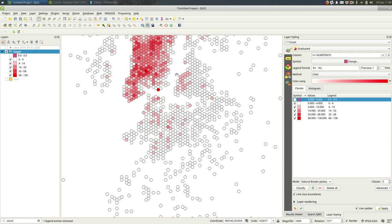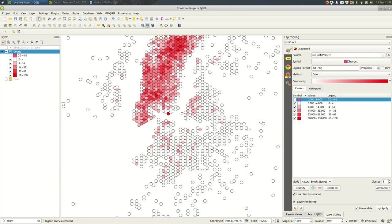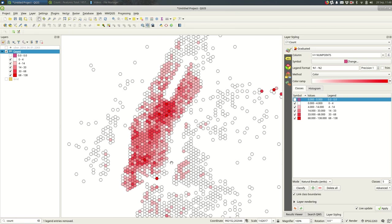Yep. And that's pretty much all there is for making a hex bin map with QGIS 3.